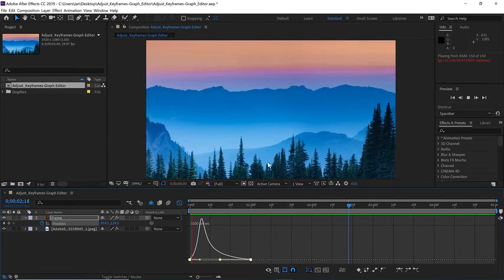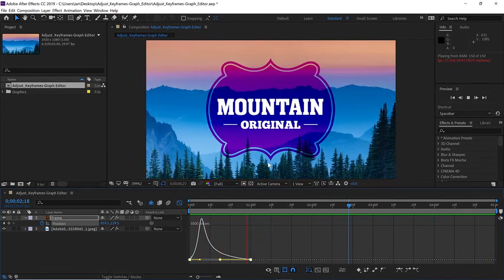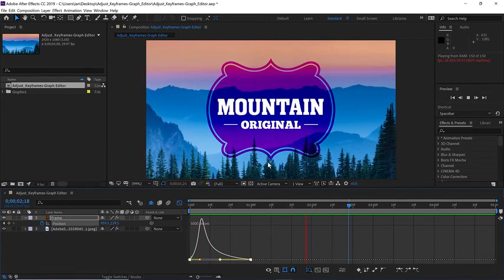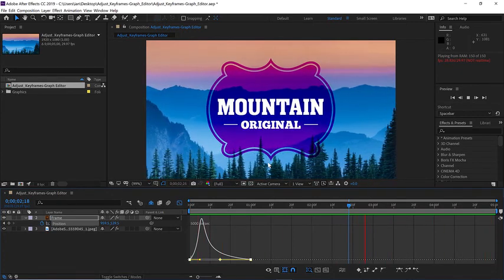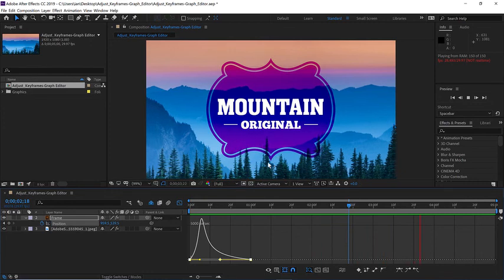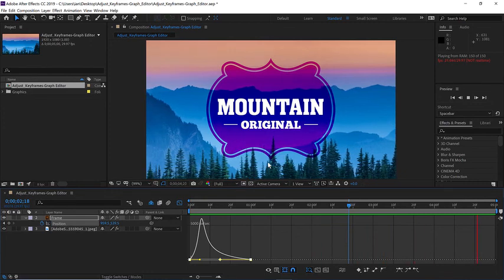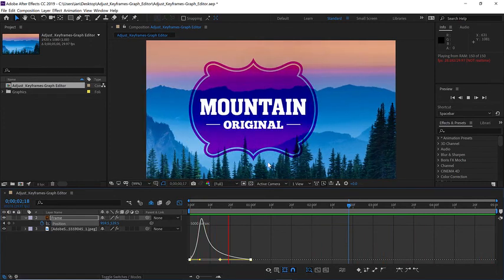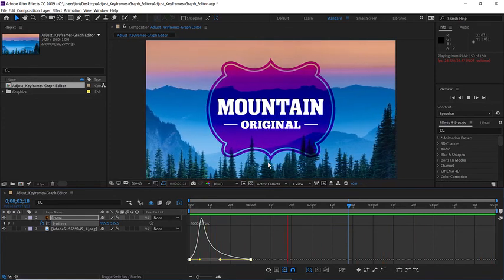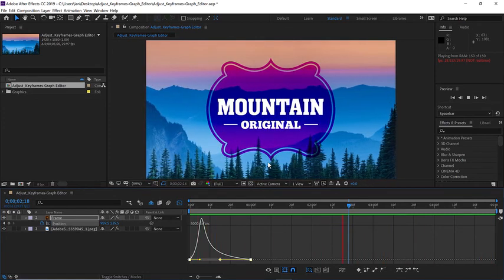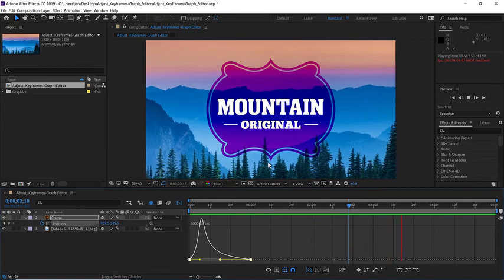So utilizing the speed graph is a nifty way to take movement of your typical keyframe animations from okay to something much more dynamic and engaging.